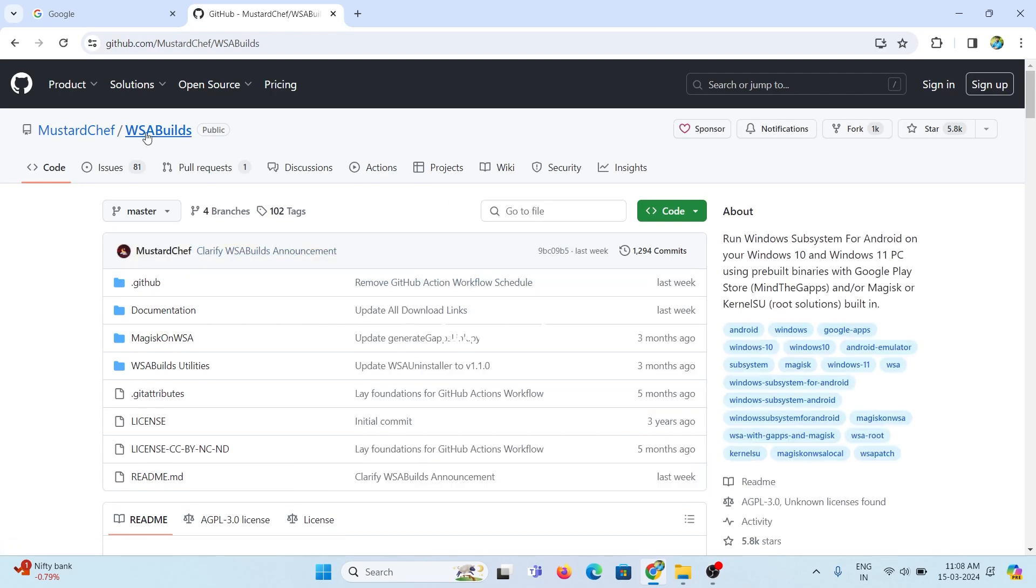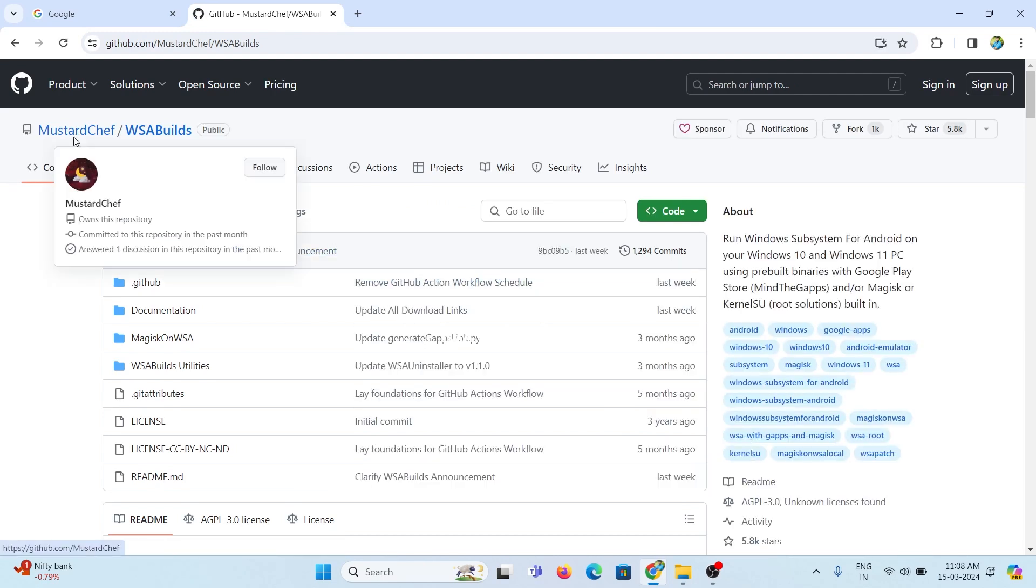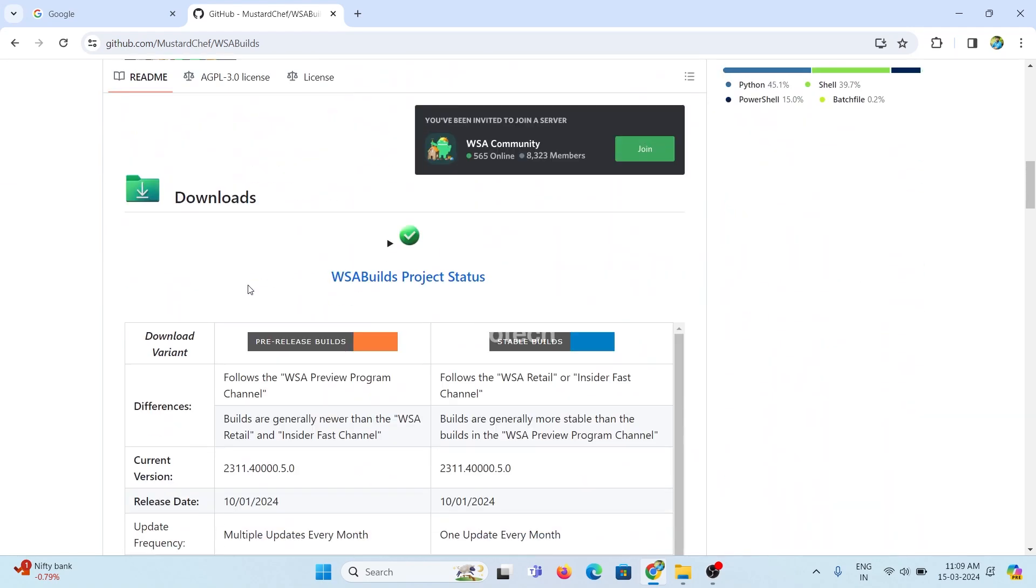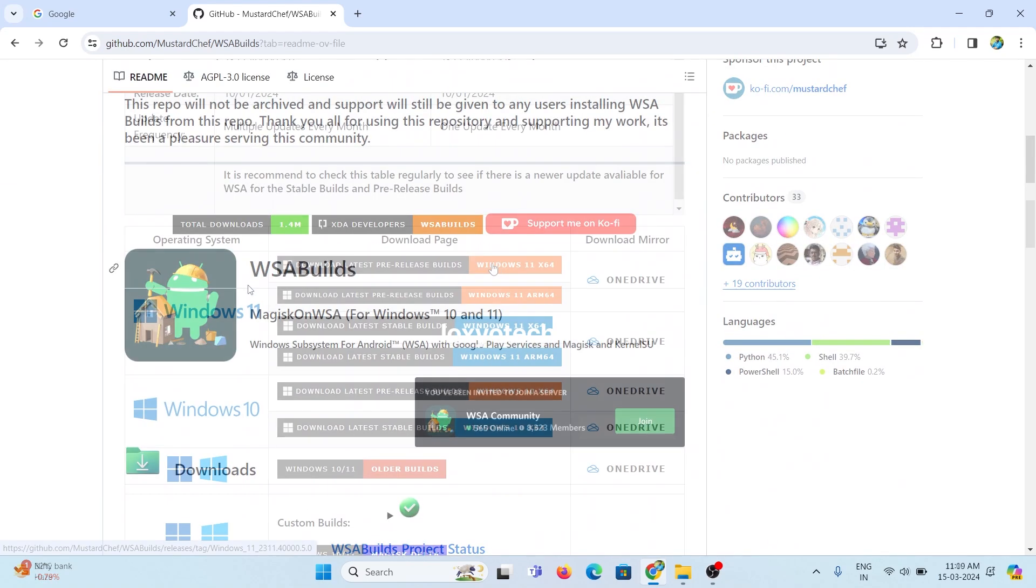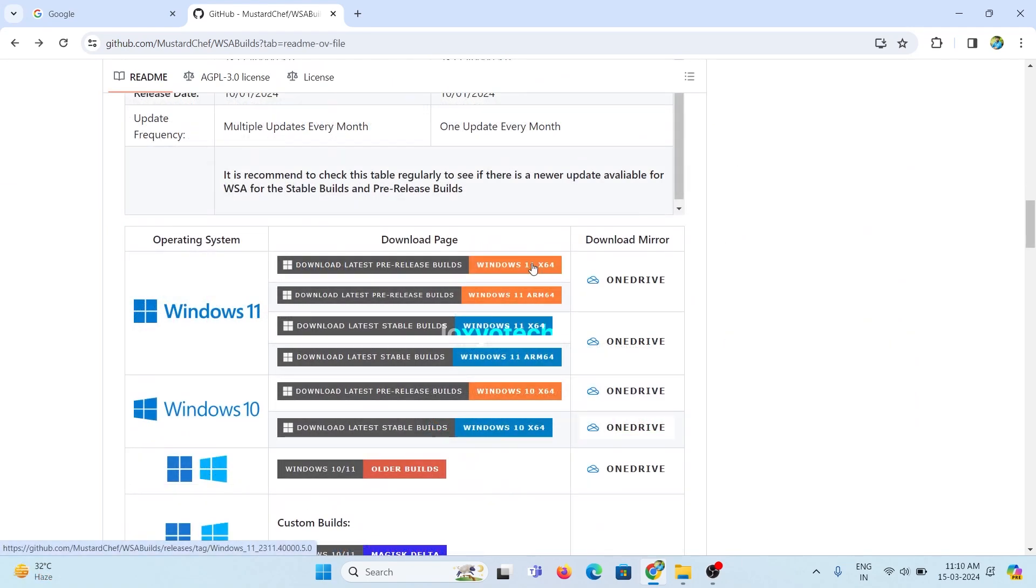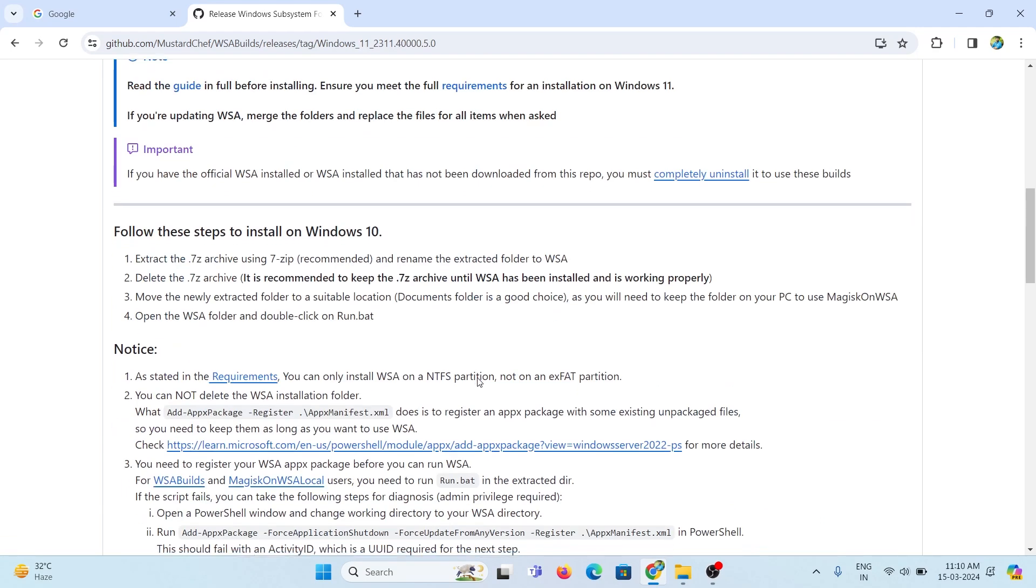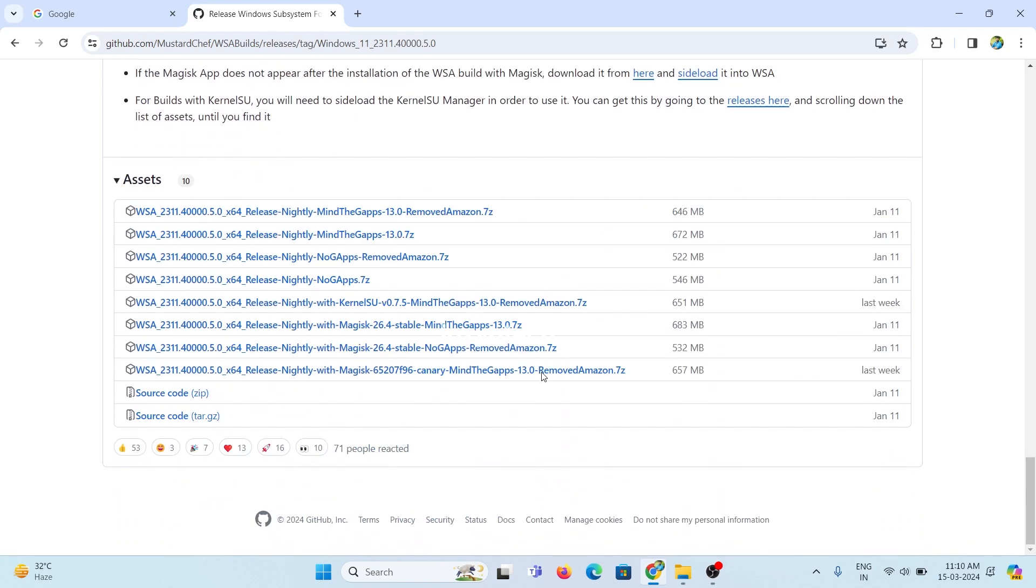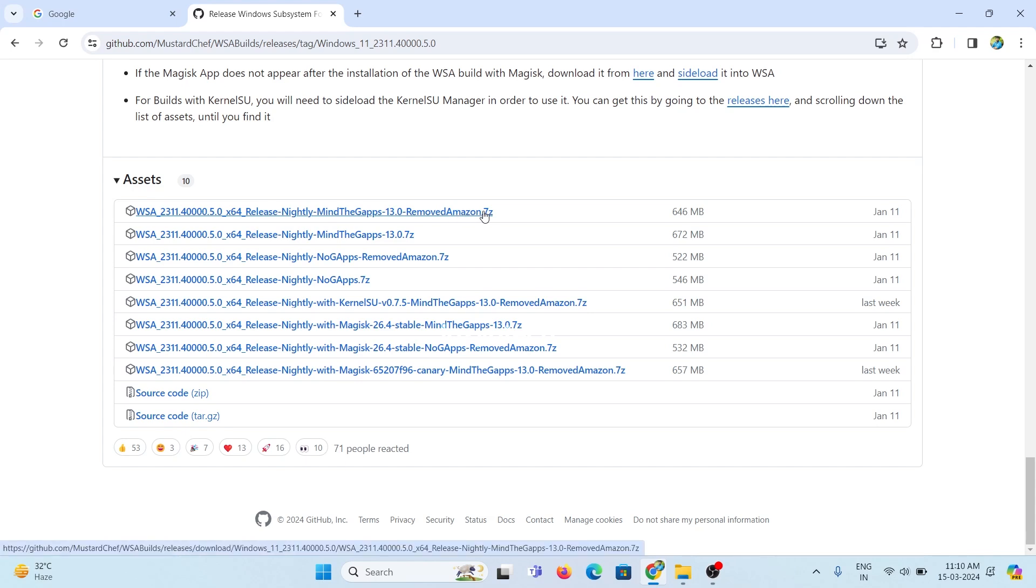Scroll down and open the latest pre-release builds for Windows 11x64. Again scroll down to find the Assets menu and click on the first link. WSA2311.40. It is a 646MB file. Wait to finish the download process.